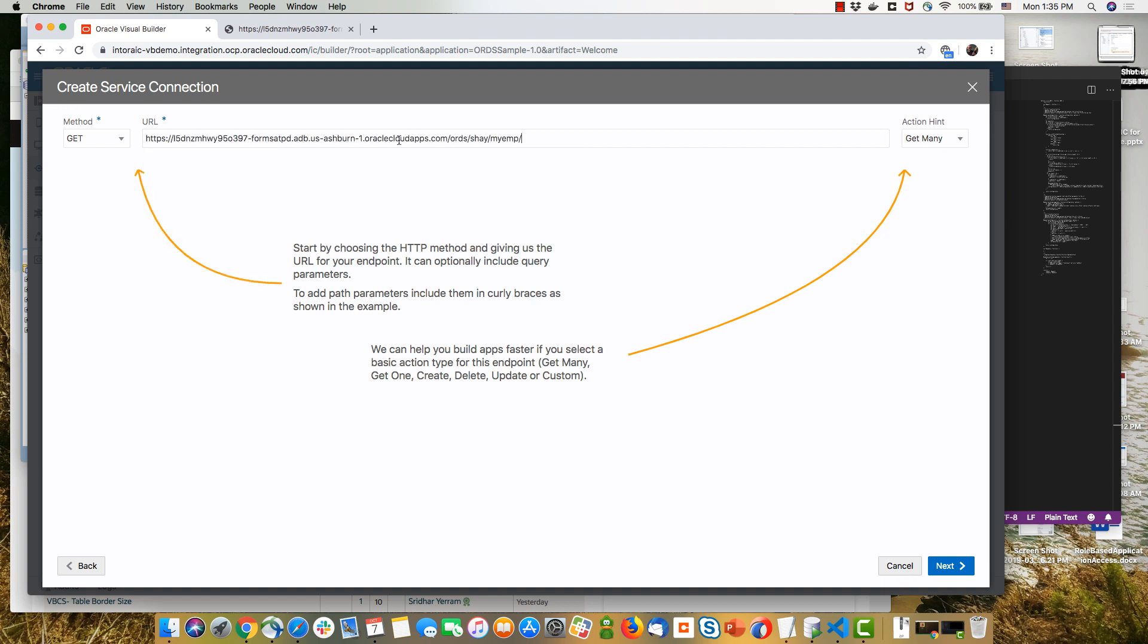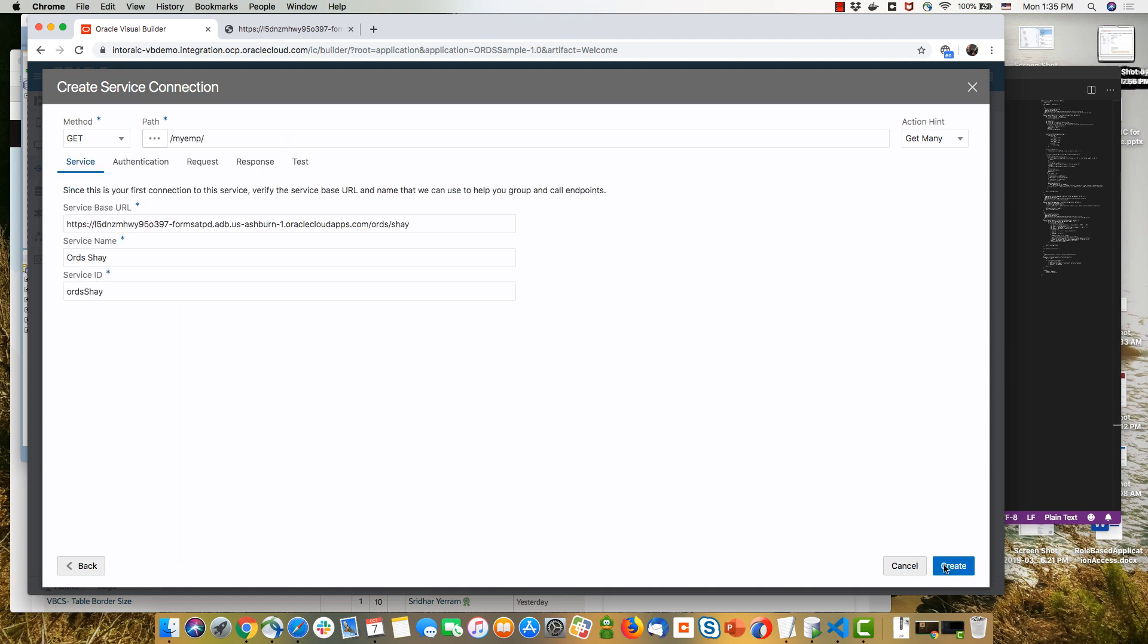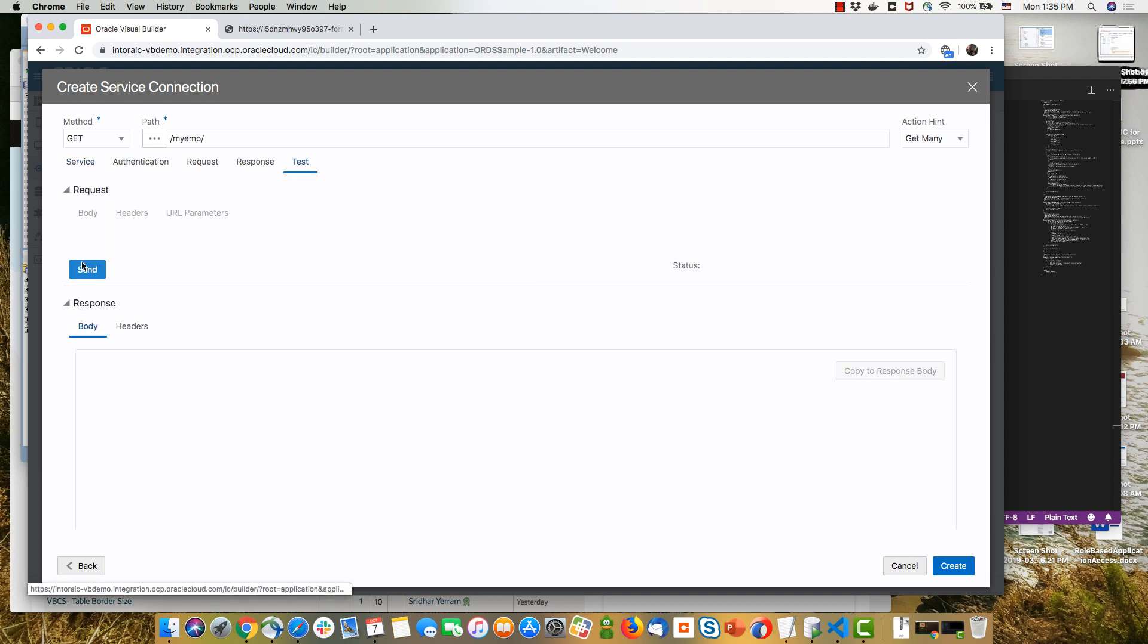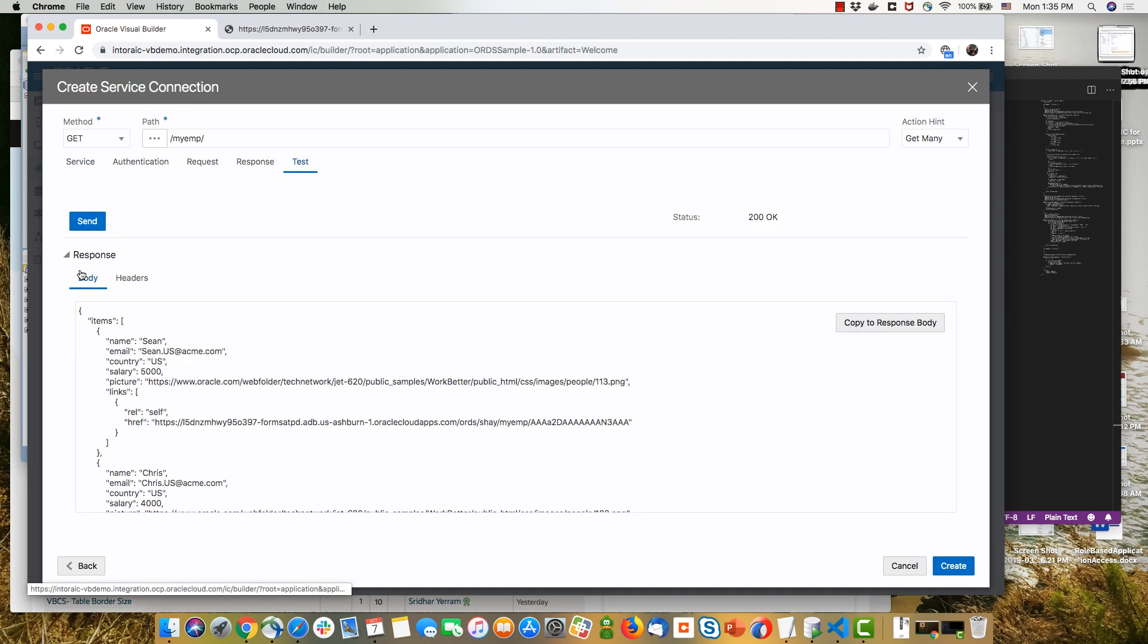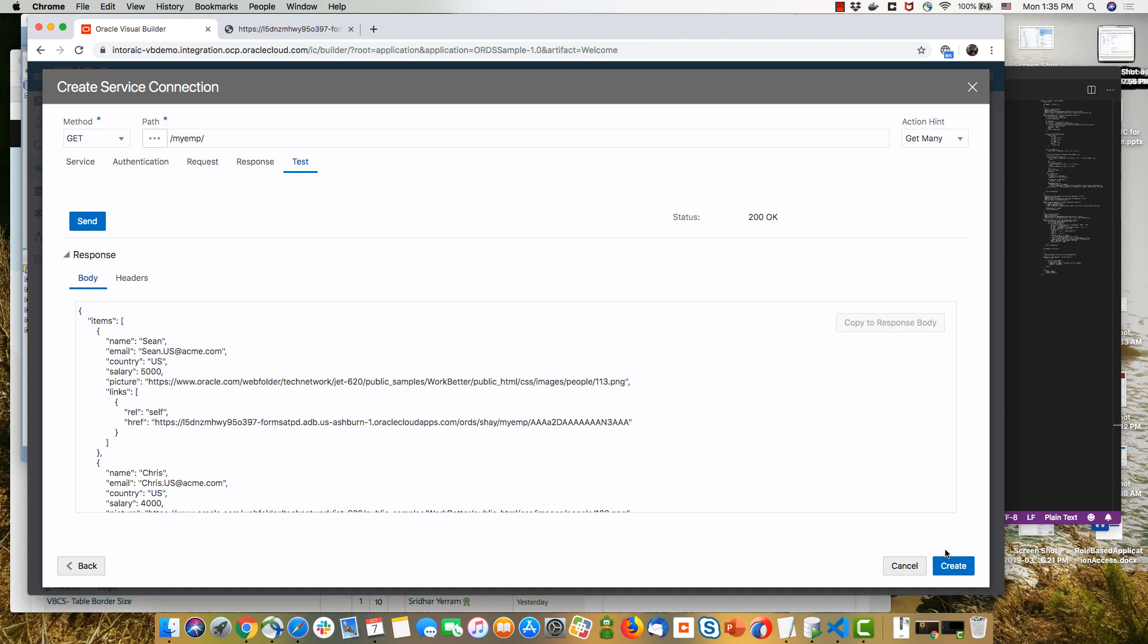Over here, we'll paste the URL to our ORDS enabled table. This is our GET operation and we're going to give a specific name to the service and we can test it to see the results that we get back. And as you can see, we have the details about an employee over here and we can copy the response to body so we'll have the full definition of this specific endpoint.